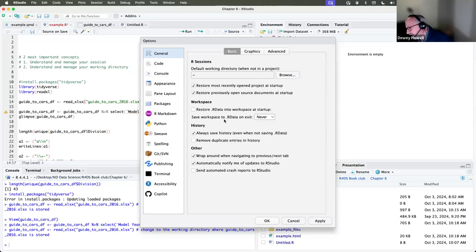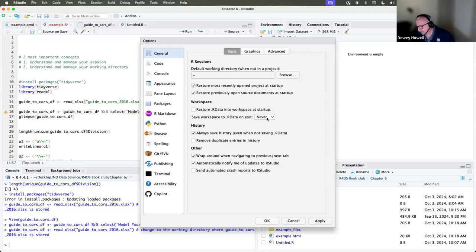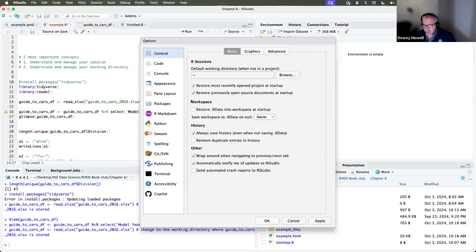This was the very first option our instructors told us on day one: go into Global Settings, go to Workspace, uncheck 'restore data at startup,' and set it to never save when you exit. This is a sure way to avoid confusing yourself session to session. This is considered best practice — don't store any bugs or data you were just playing around with. You get a clean slate when you come back to R next time.